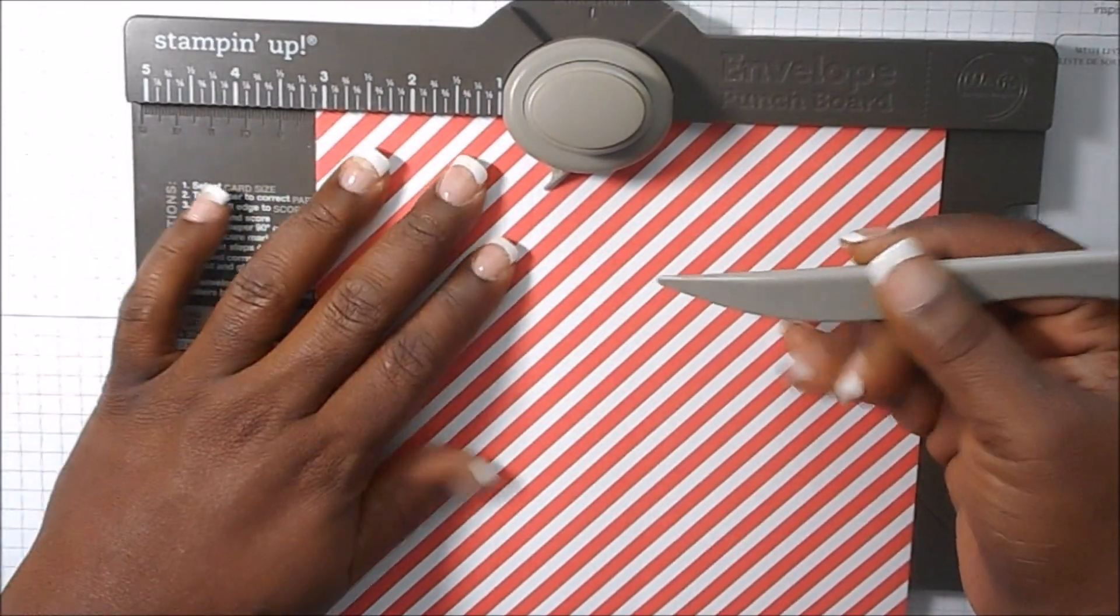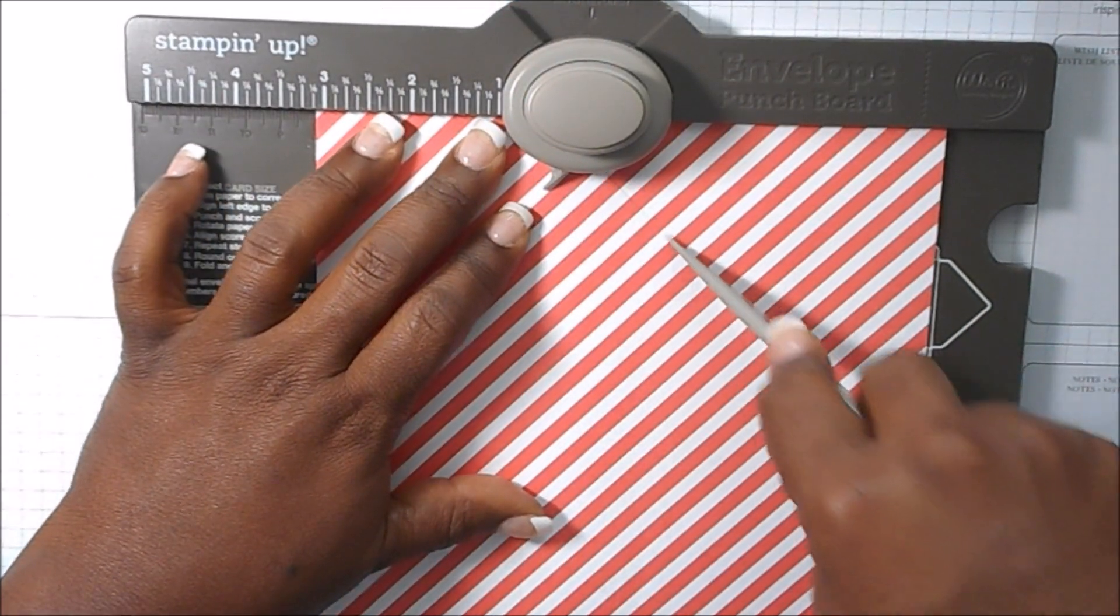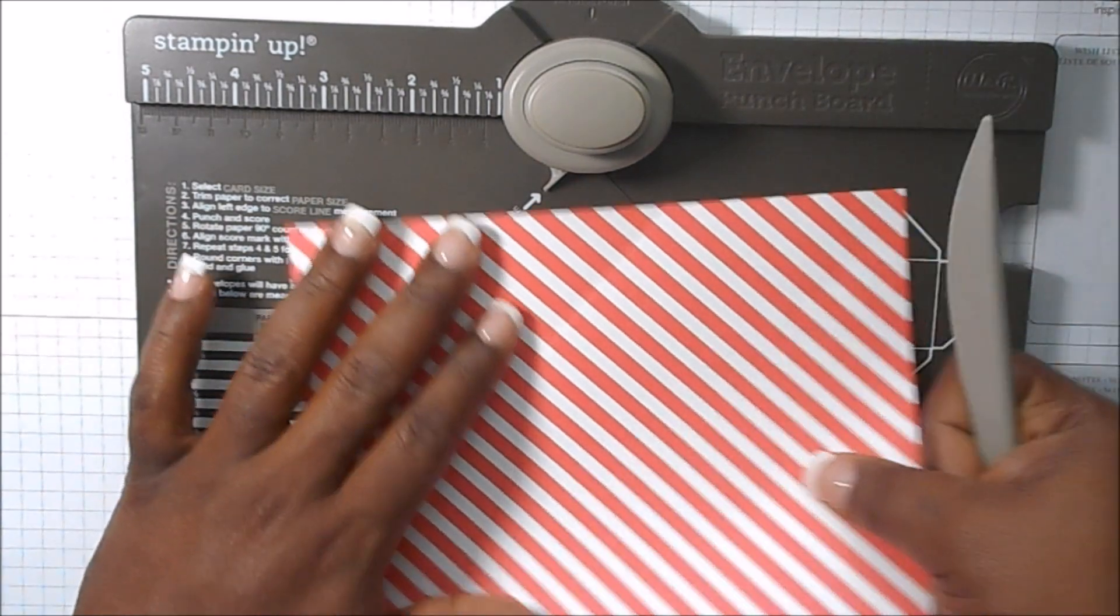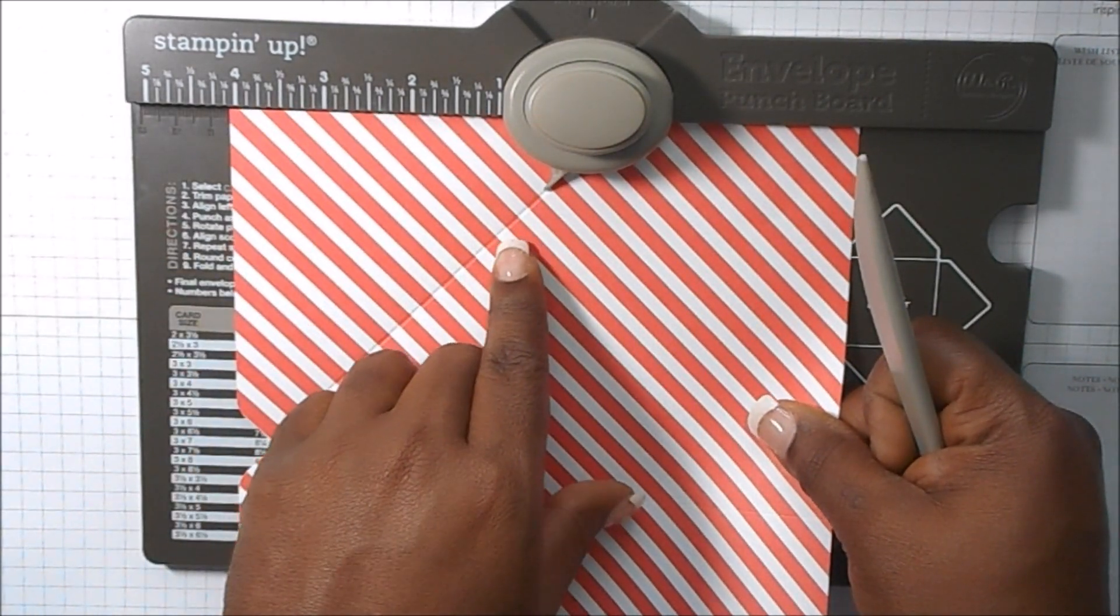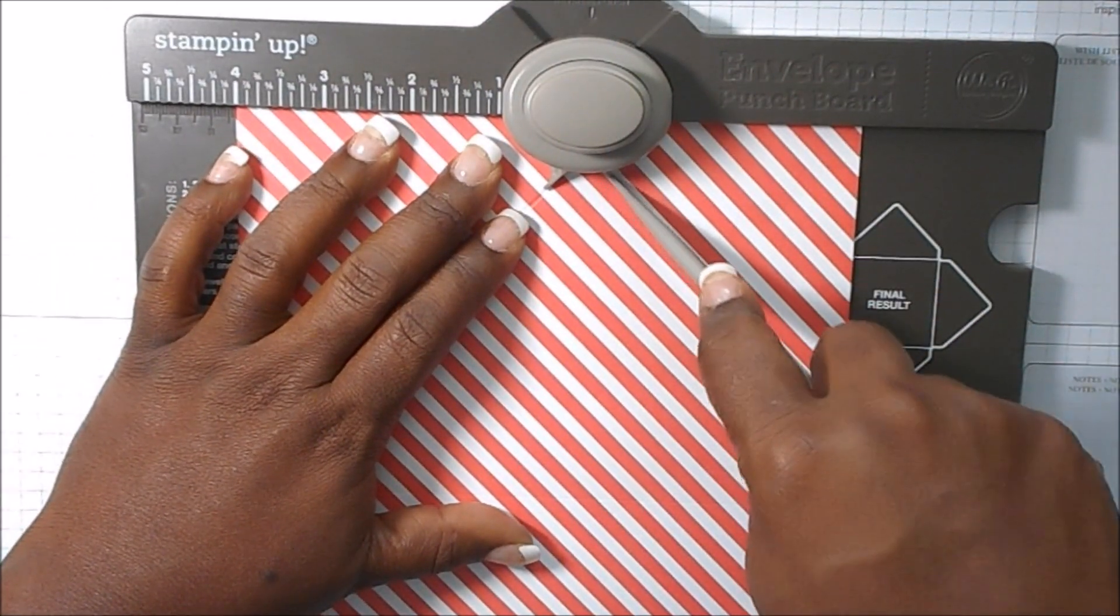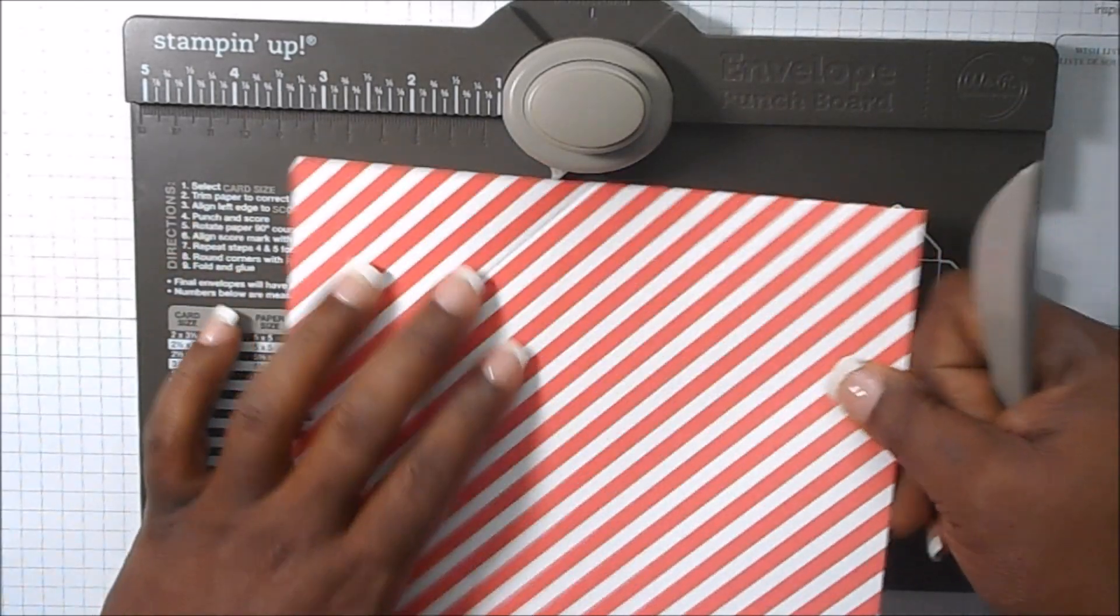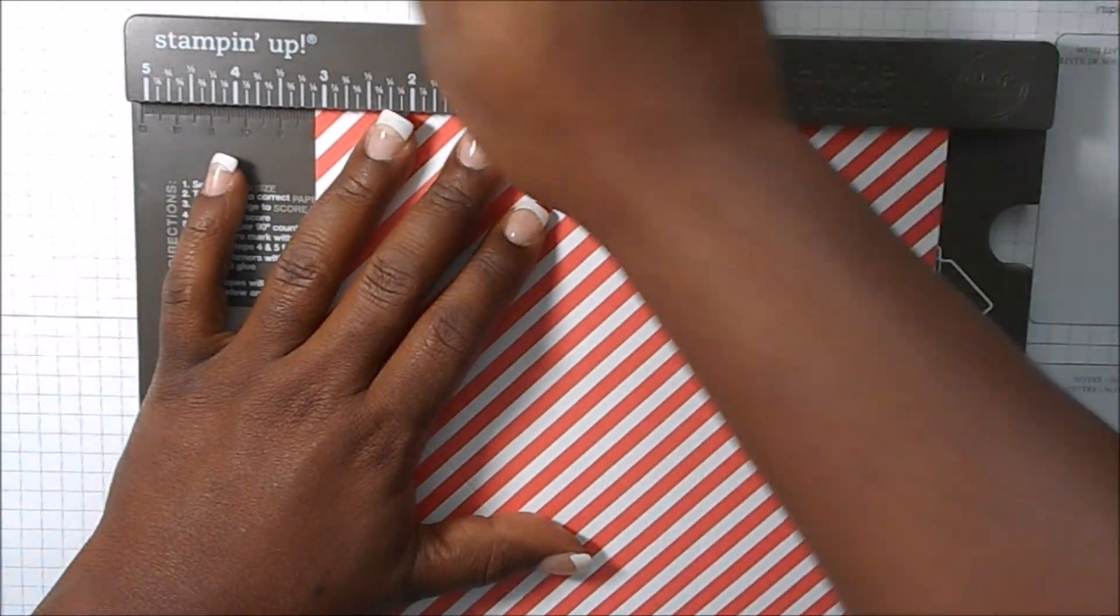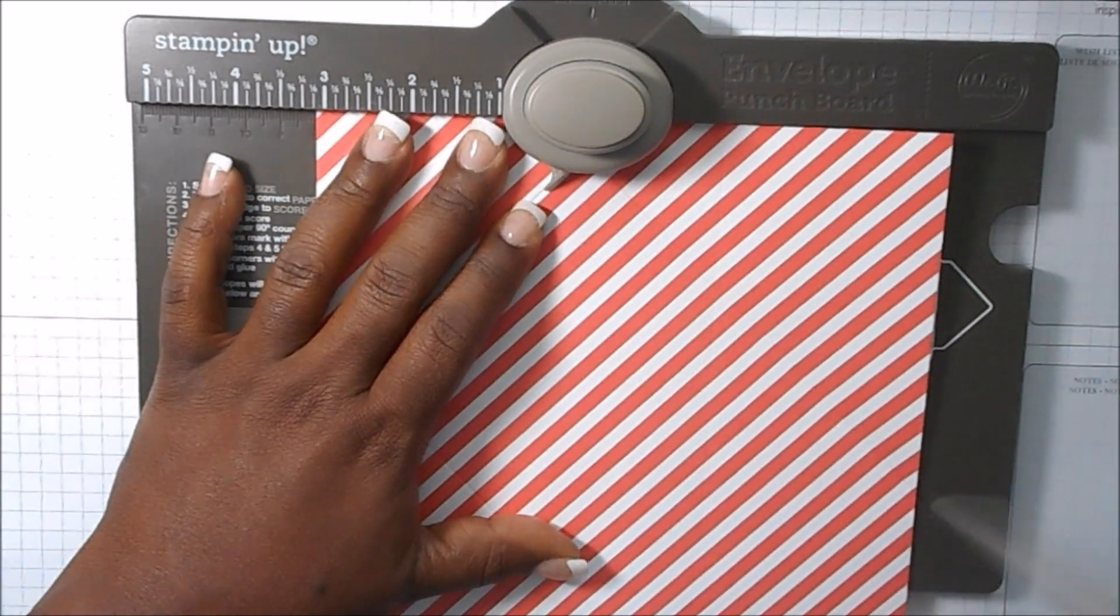Three and one-eighth, and you punch and score. Okay, on the next one, turn it all the way until you get to the score line that you just made and you punch and score. And go around again and you're going to keep doing it, punch and score.